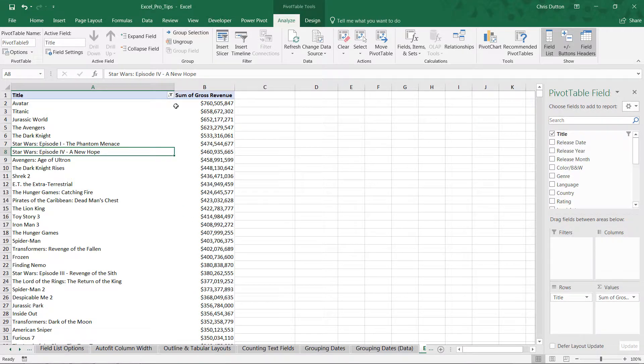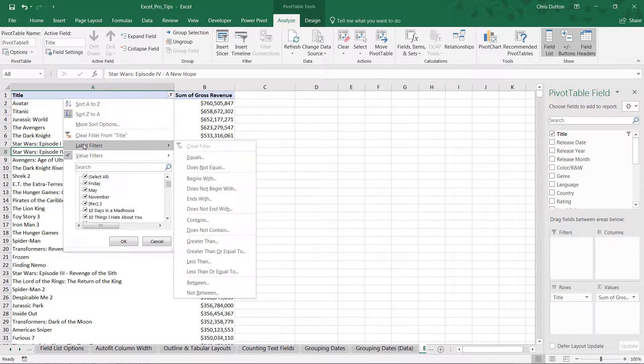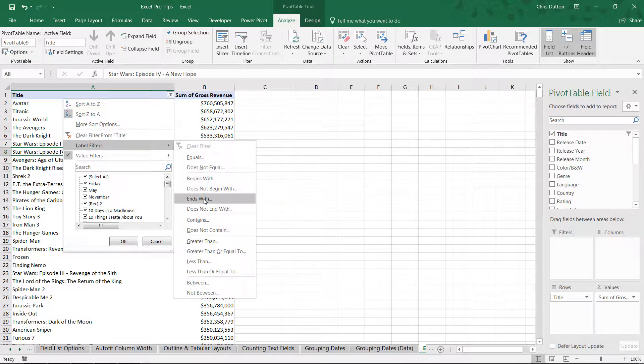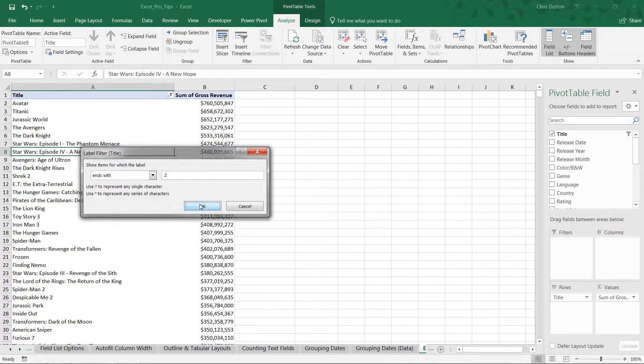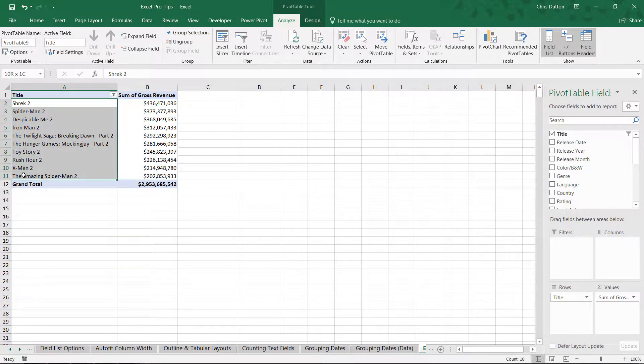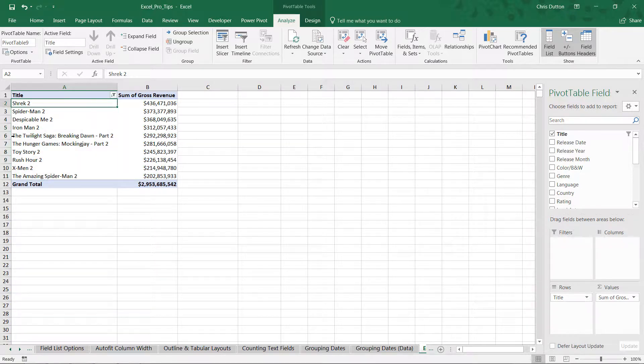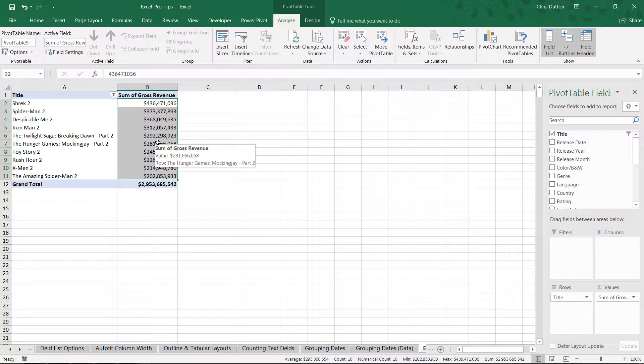And now in theory, we still got our value filter applied here, so now we should just be able to go back and apply that label filter 'ends with' to drill down to just our sequels. So again, ends with space two, press OK, and there you have it. Now we're left with just those ten titles that both end in the number two—our label filter—and drove at least 200 million in revenue—our value filter.